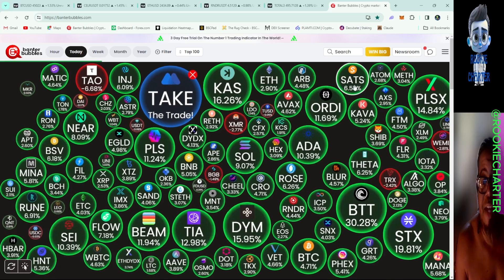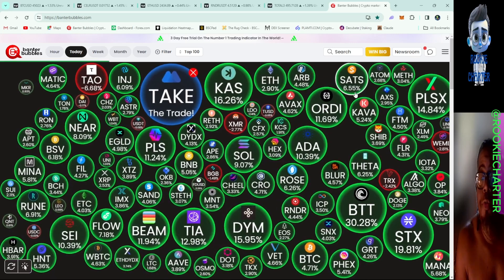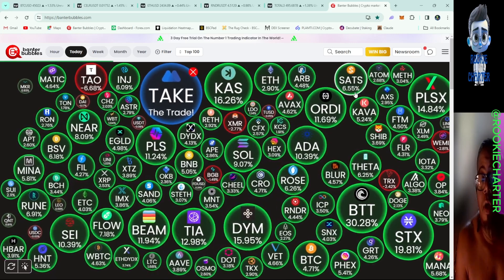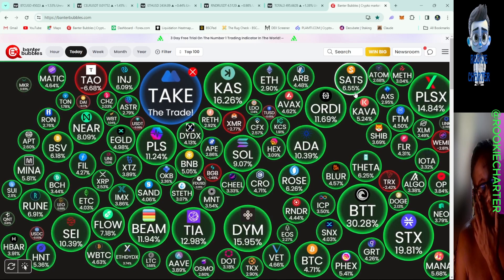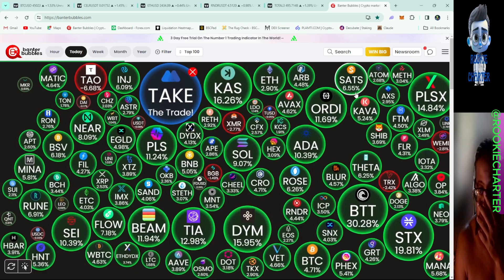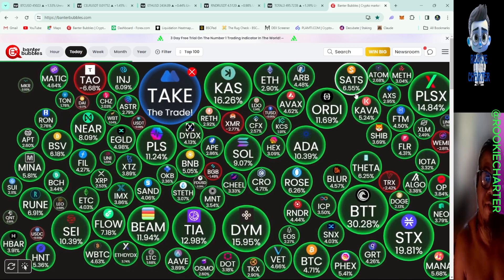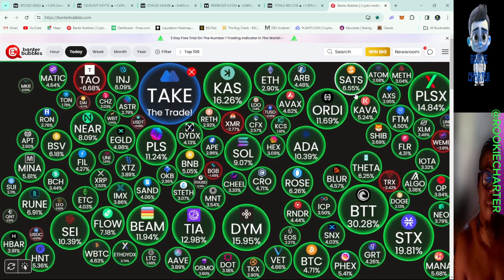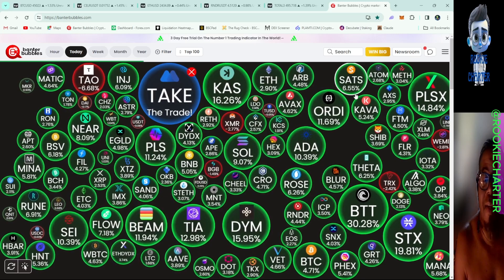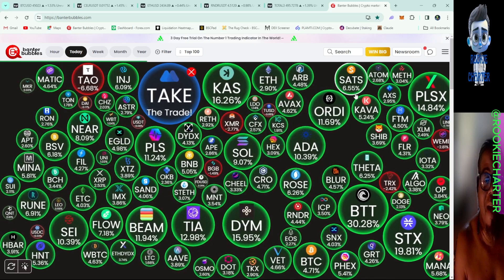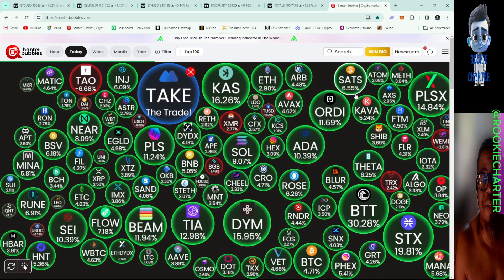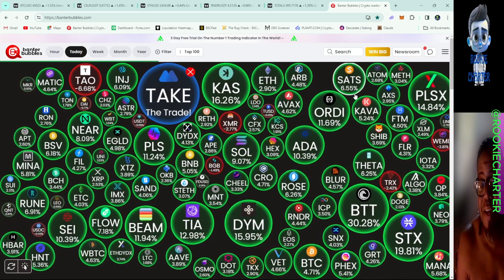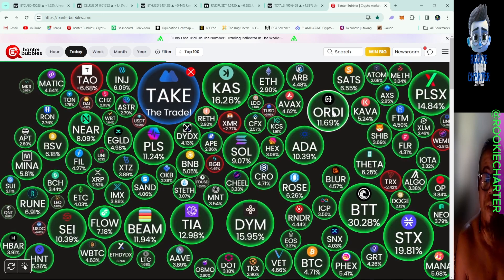SATS, you know we love that SATS BRC-20. It's going to go through the moon, all the way through the roof. 6.55% up today. And KAS, you know Kaspa, let's get it, 16.26% today. It is going up. Look at ORDI, 11.69%. Man, this market is going crazy.